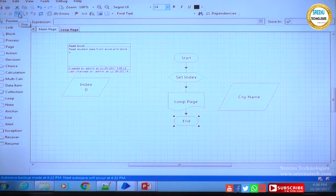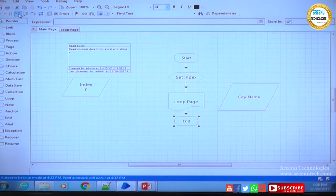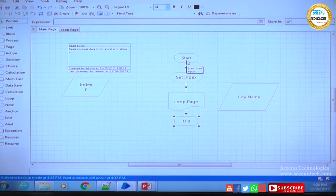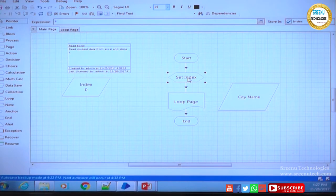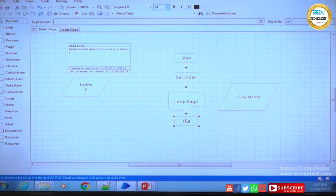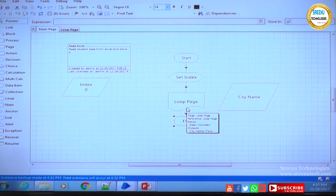Step traverses through each stage in all pages — including sub pages and sub processes — everything step by step. Step Over means it will go from one stage to another stage only in the current page. Once it is on start it comes to set index, then loop page, then end. It will not go inside the loop page. Step Over means you are skipping the sub process — but skipping the view only, not the execution.